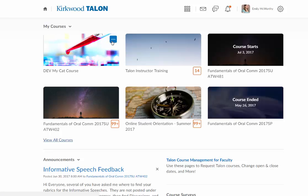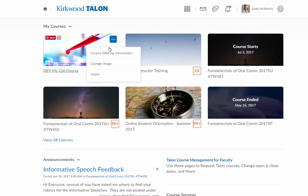So again, I'm going to click on this icon with the three dots and I'm going to click on Change Image.